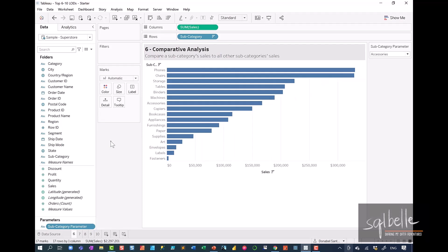So let's start by figuring out the sales for the selected parameter. In this case, if the current selected one is accessories, accessories is right here, we want to know this particular sales amount.